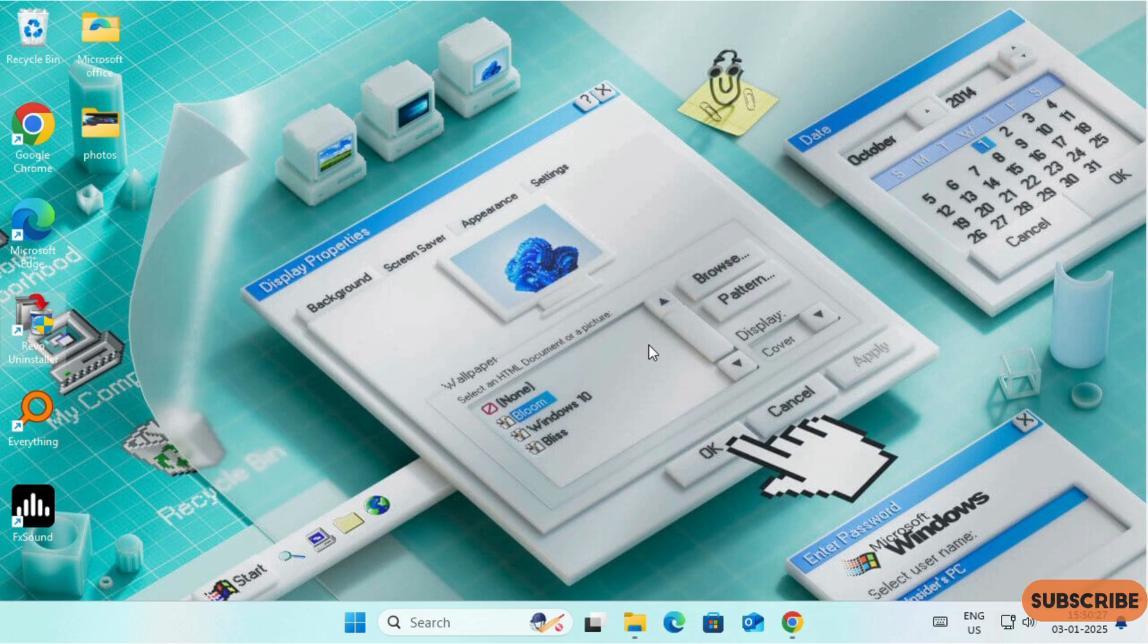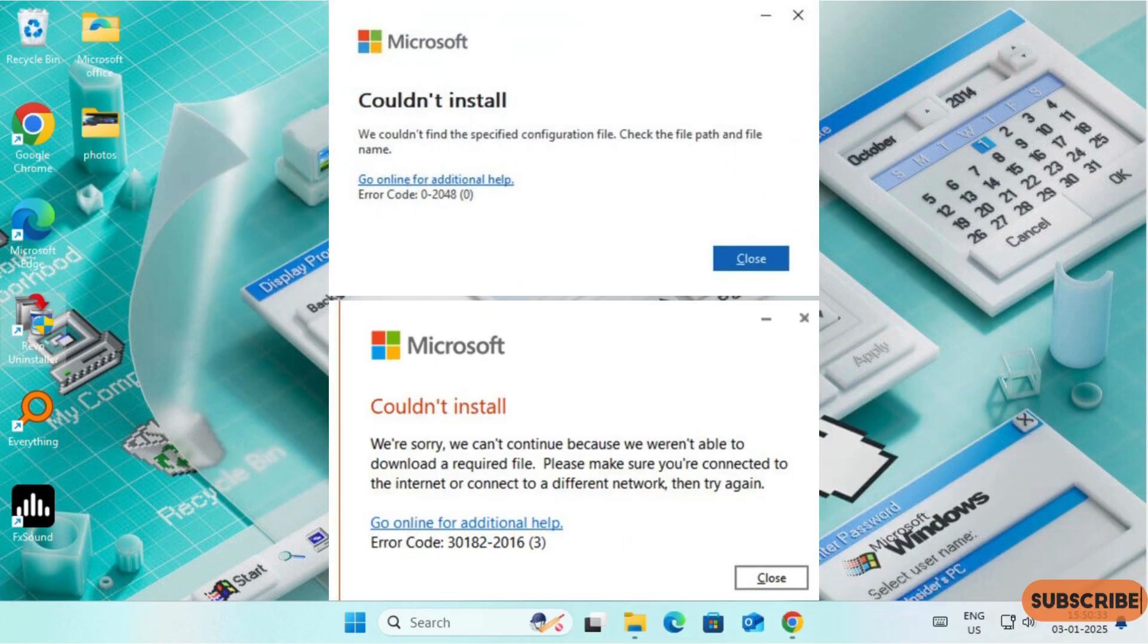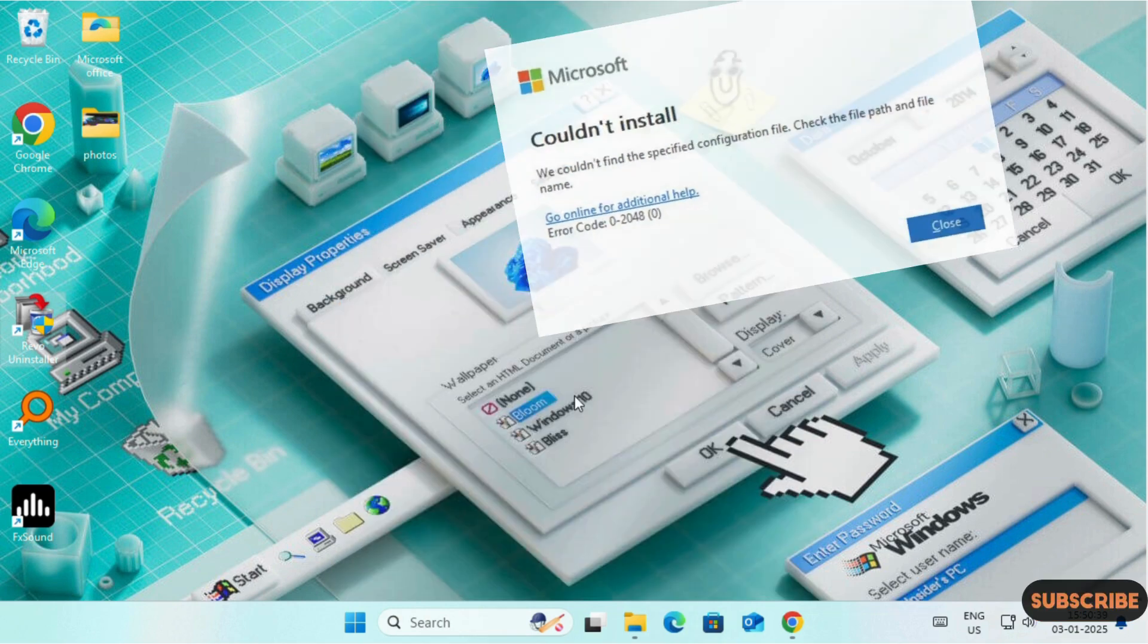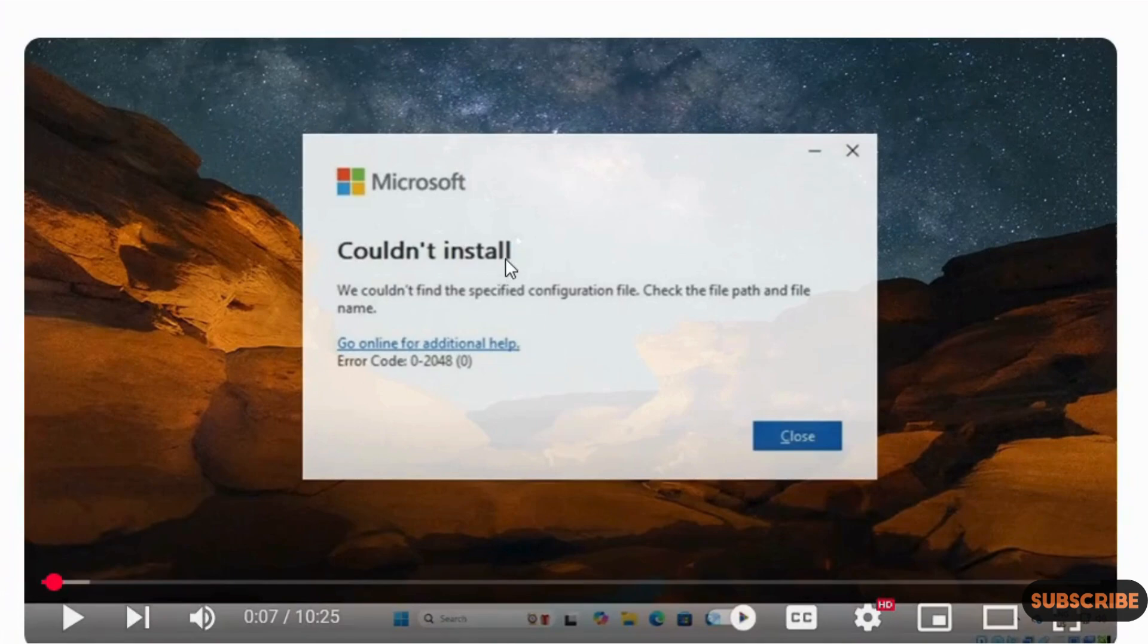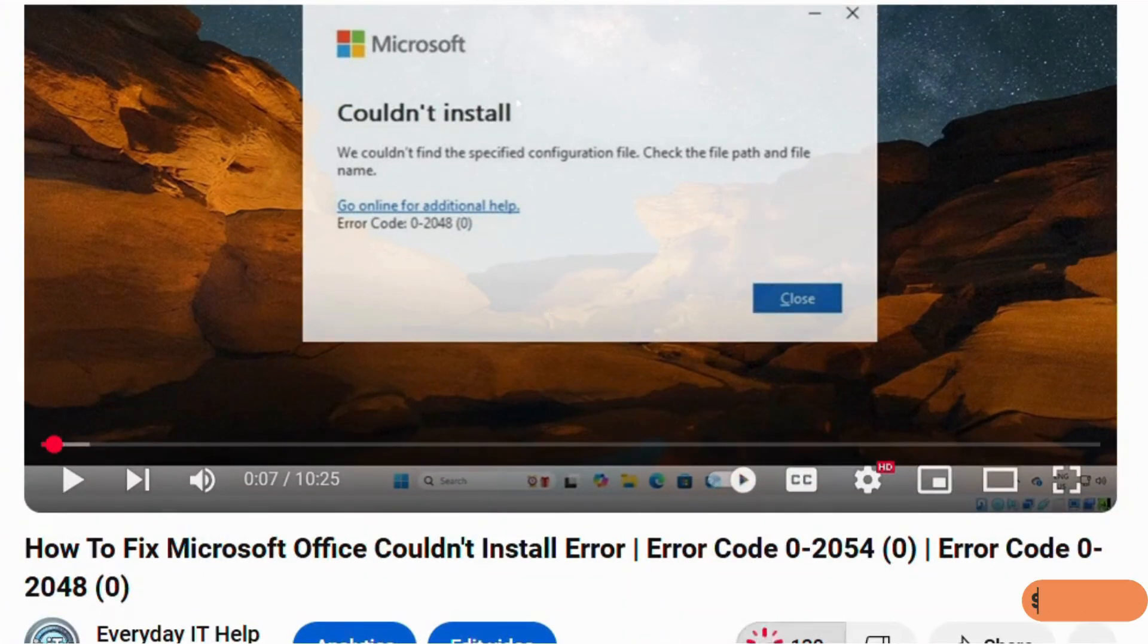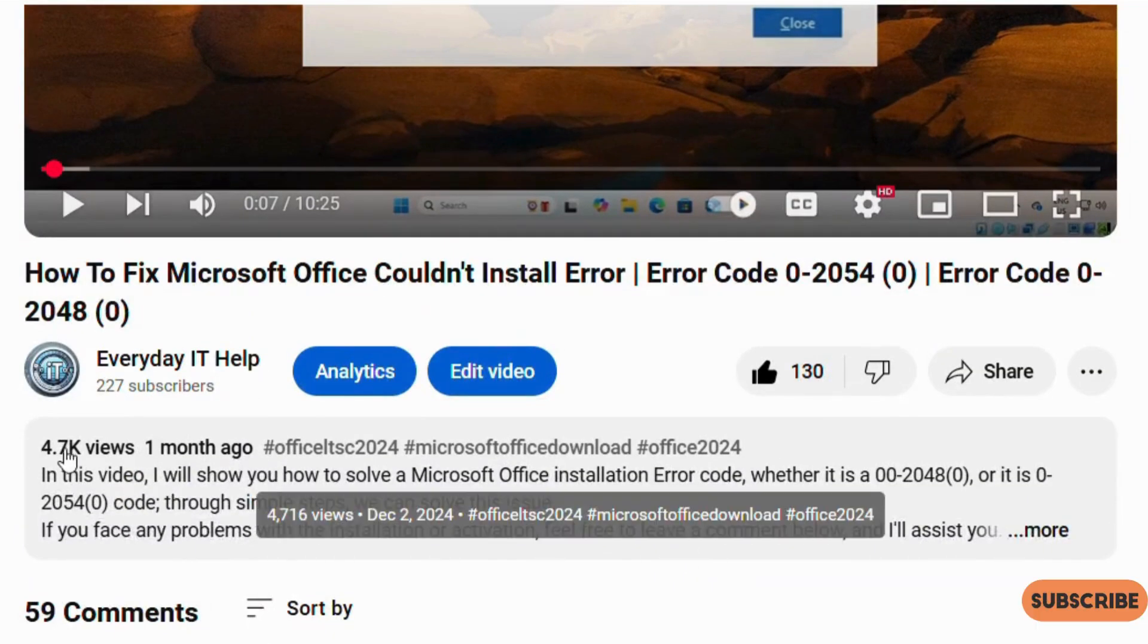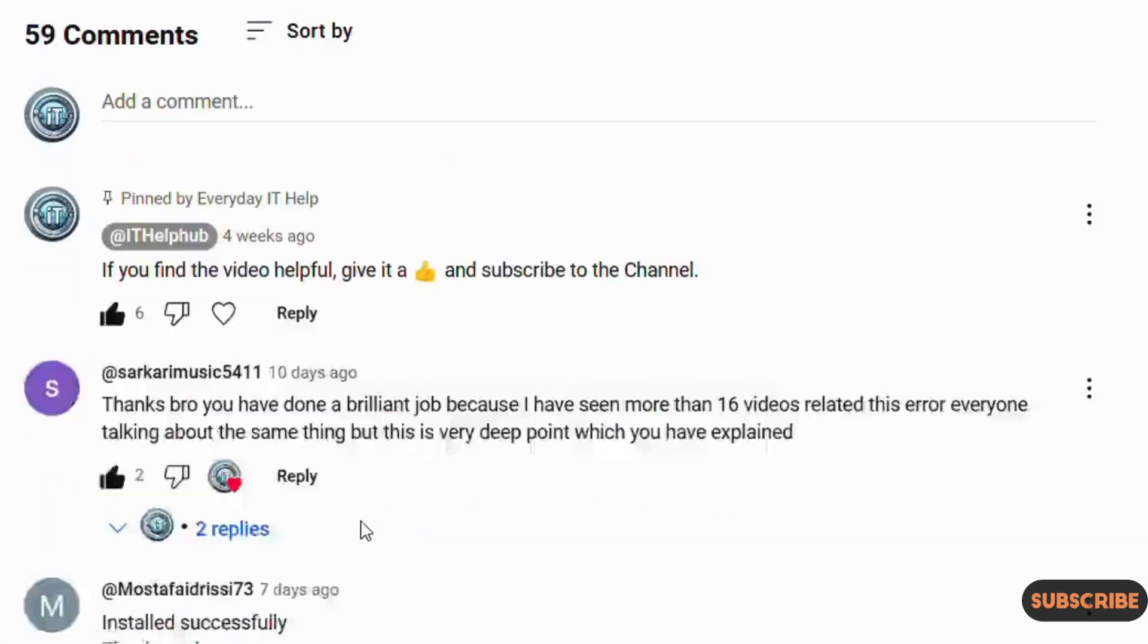Hello guys, welcome back to the channel. In this video, I will show you all the possible solutions to the error codes which we are getting during the installation of Microsoft Office 2024. A month ago, I uploaded a video on this issue which has got 130 likes, 4.7k views with more than 50 comments.